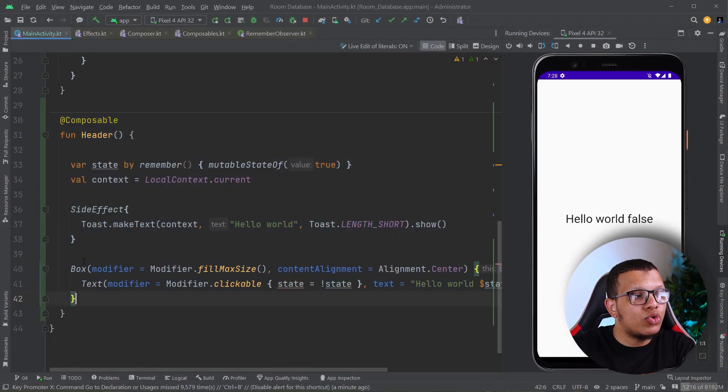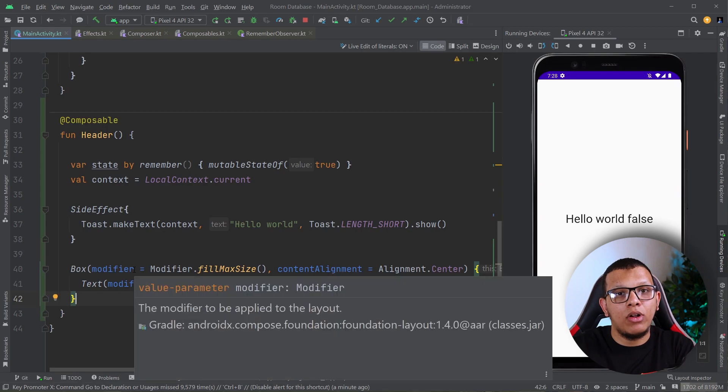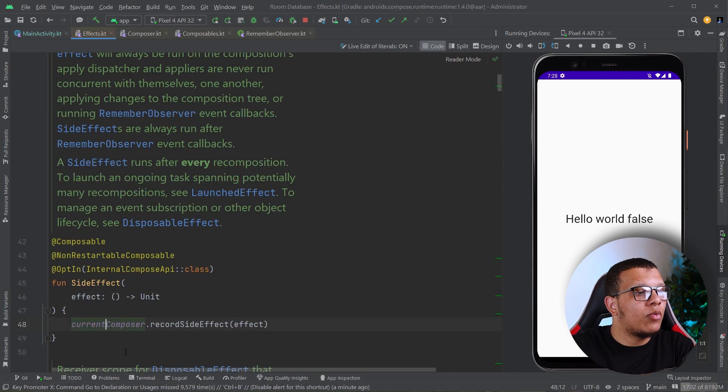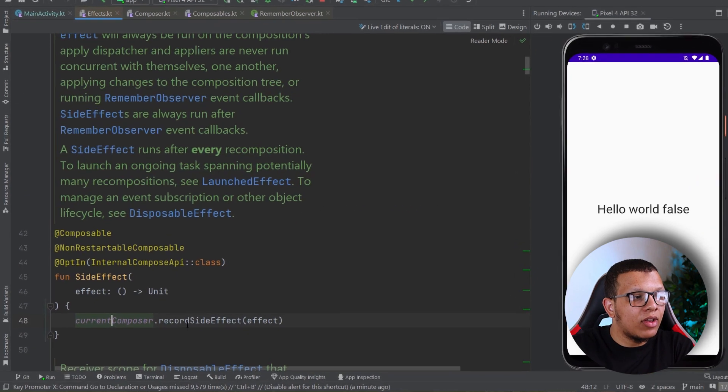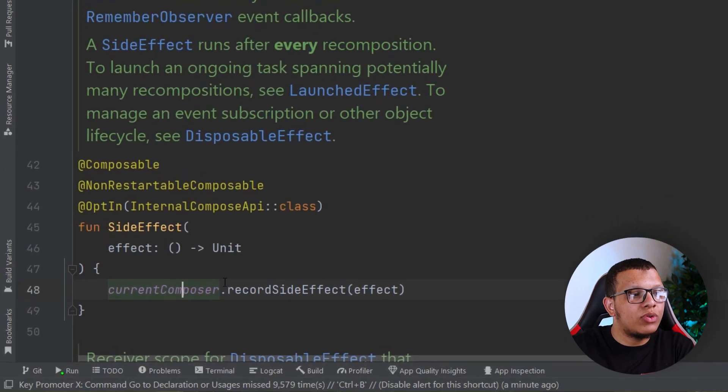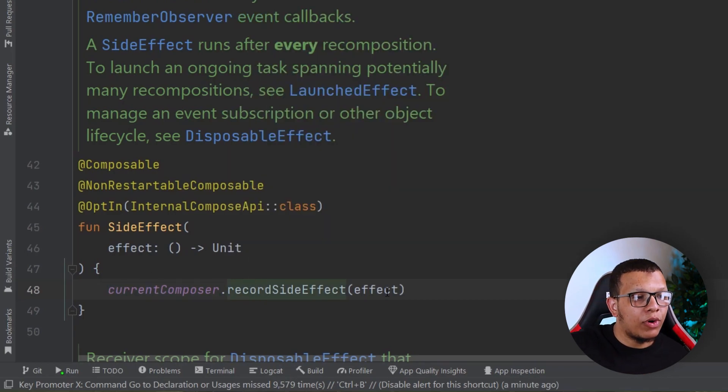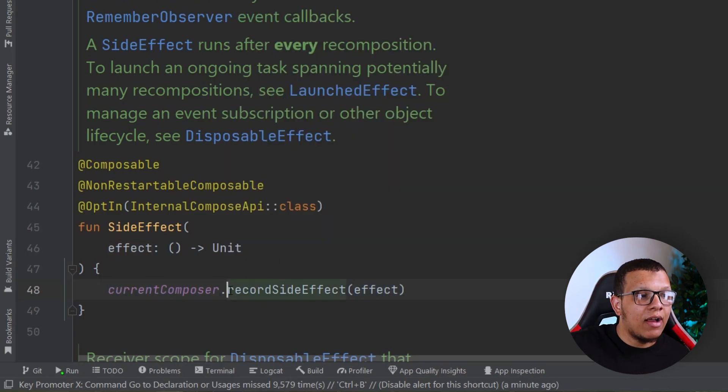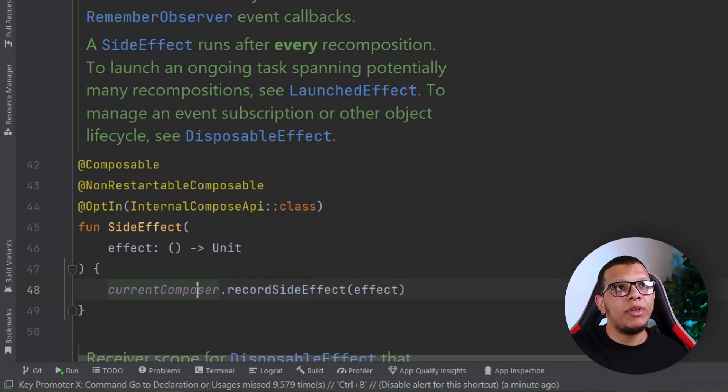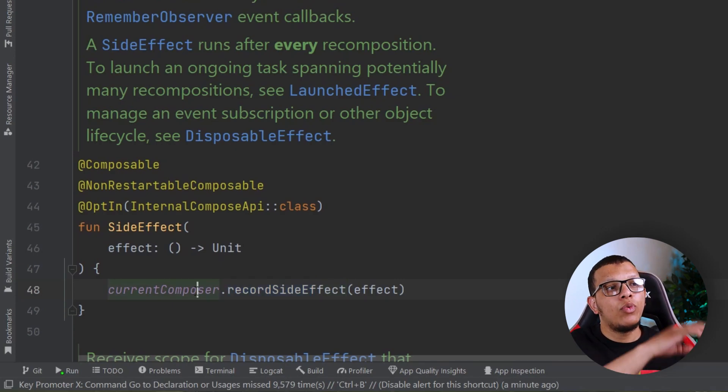We want to do some operation, which is our effect, after completing the composition. After doing an operation on that tree, we want to execute something else—our effect. Here we need to record a function to apply changes to the corresponding tree.